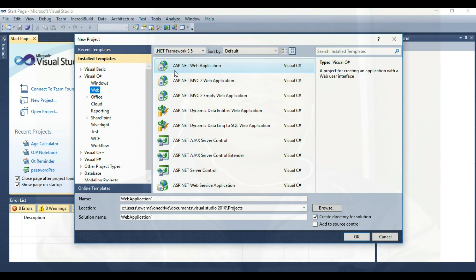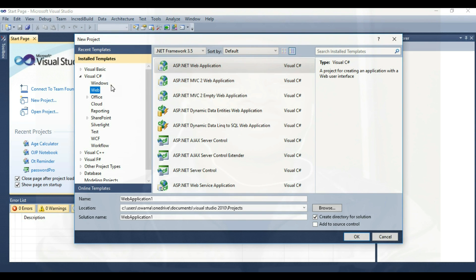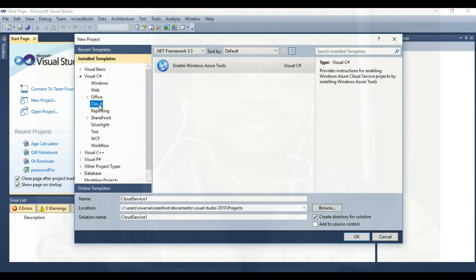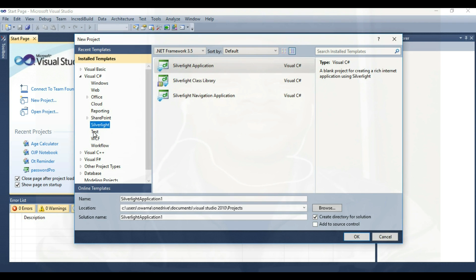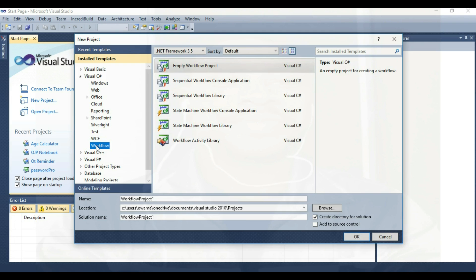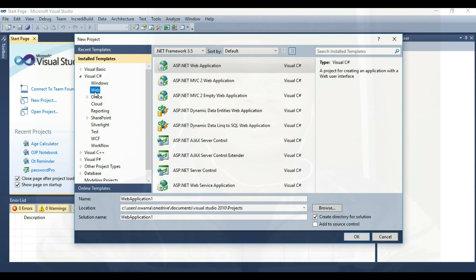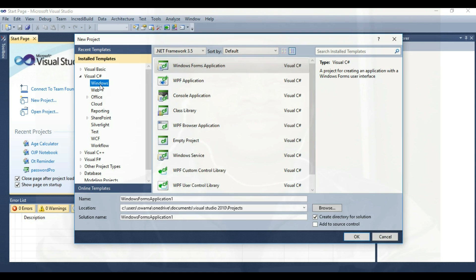We can also build web applications, and there are two types of web application Microsoft has. We have ASP web application, and we also have MVC2 web application in C#. You can also build Office components and cloud projects — though it doesn't have much. Looking around, there are no major new features here. It seems not new at all. But that is not the end of the story — let's close this out.